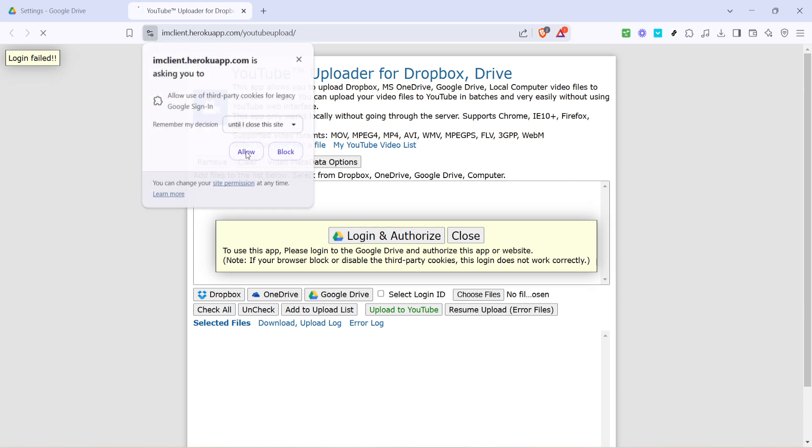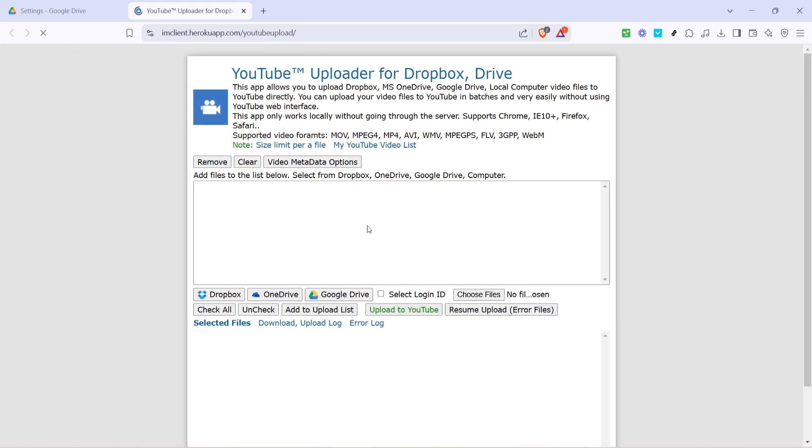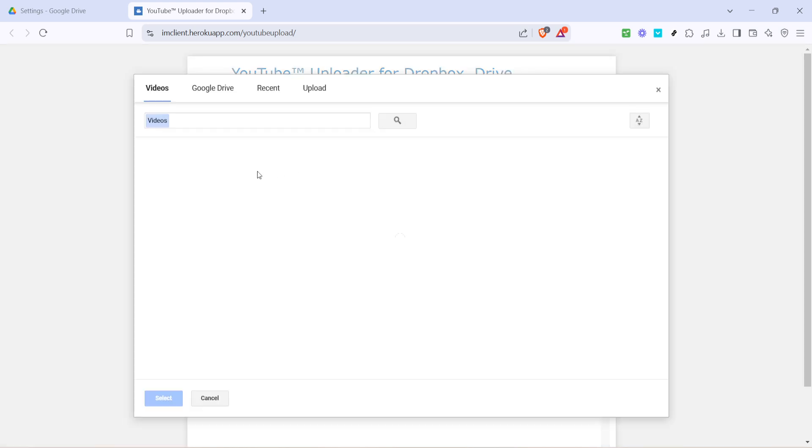You're now ready for the final step. Click on upload to YouTube. And that's it - the app will handle the transfer process seamlessly, uploading your video to your YouTube account.